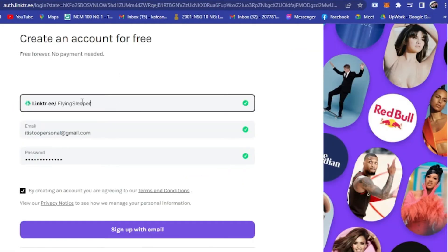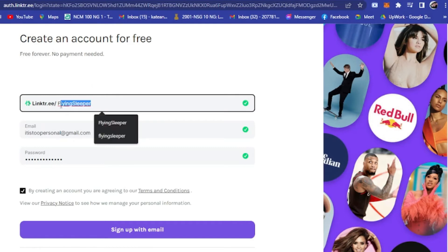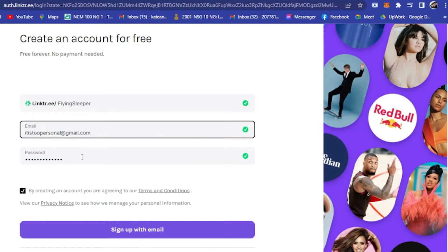Now all we have to do is set up our own account. Click on 'Sign Up' and input the information — your username, your email, and your password. Do not forget to check the terms and conditions of Linktree.